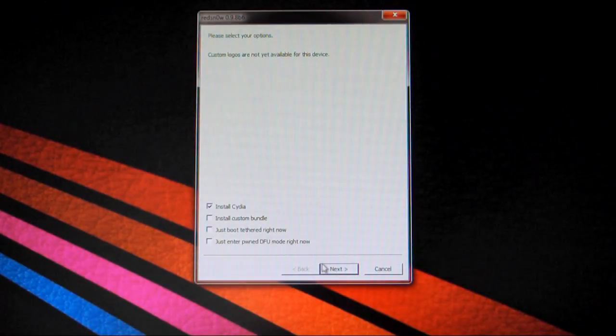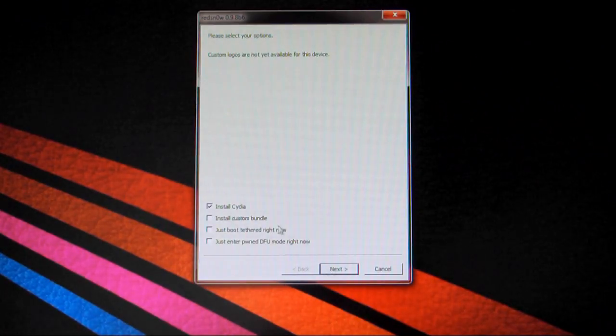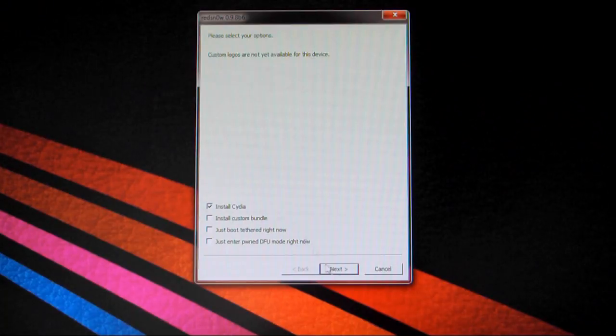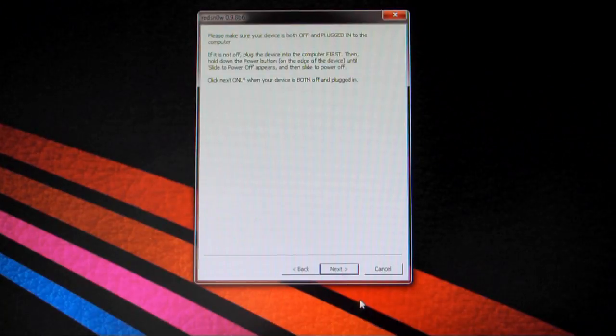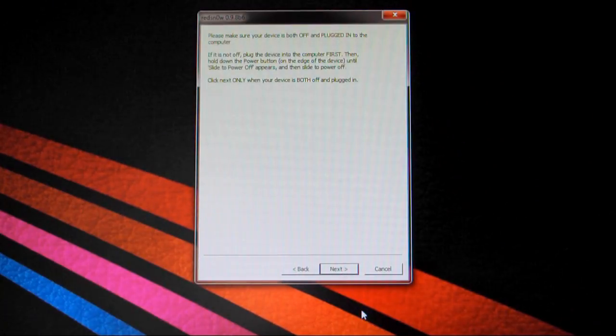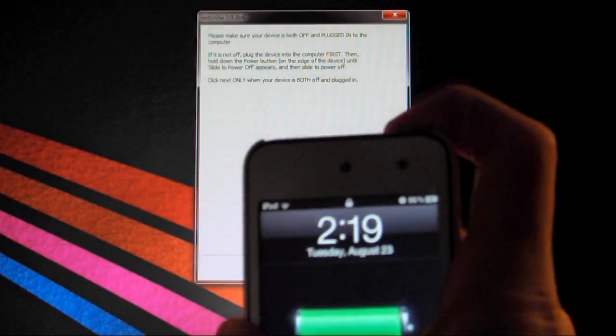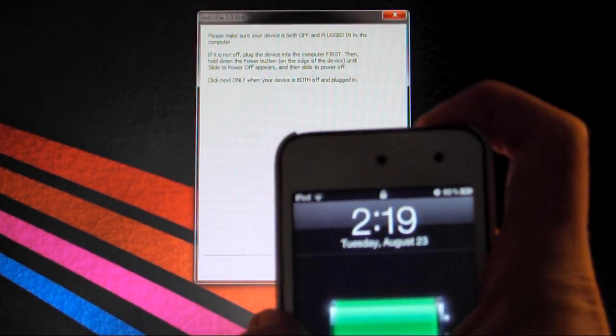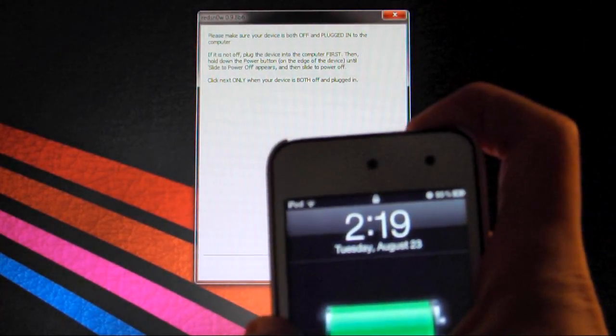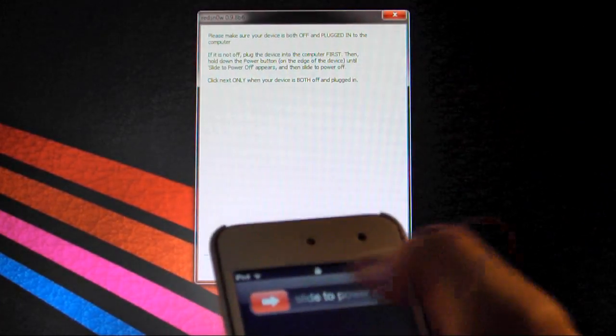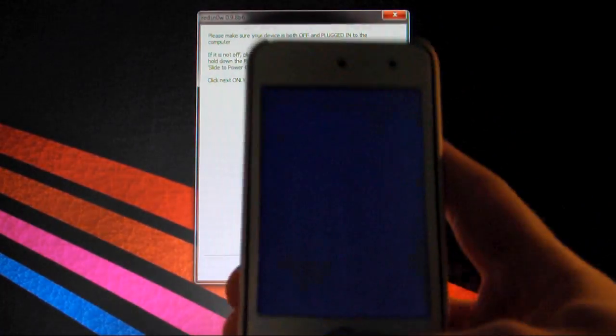And now you can just hit install Cydia, which is already checked, so you can click next. Now first off, they did say that you have to freshly restart your device, so just hold this until it shuts off. Slide to power off.